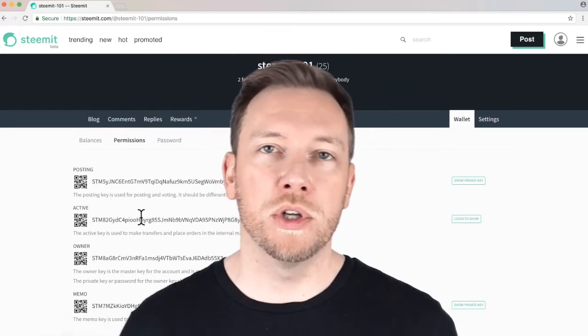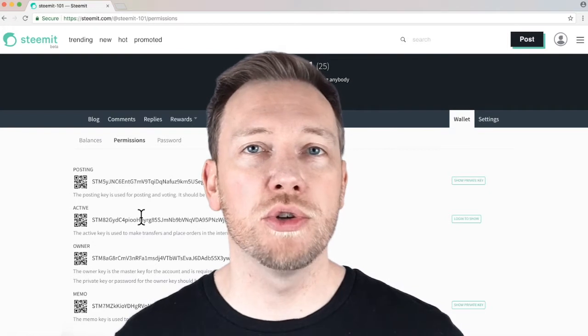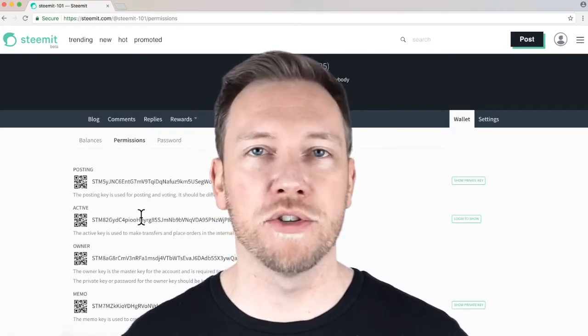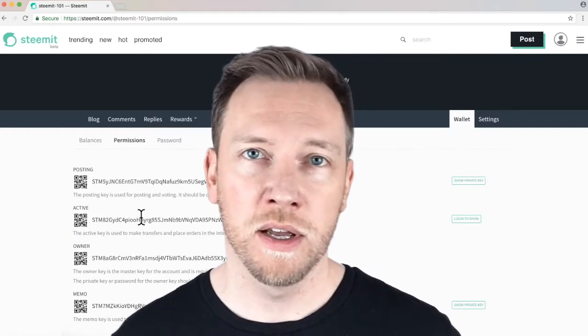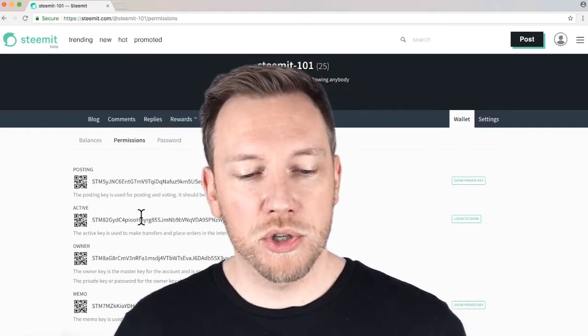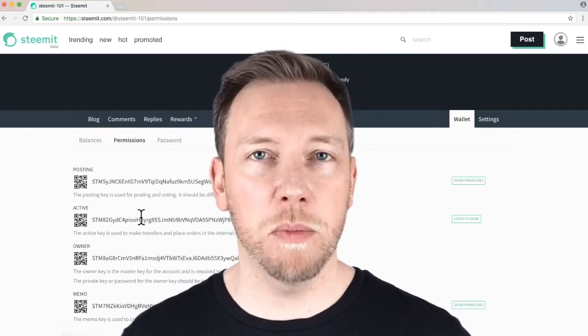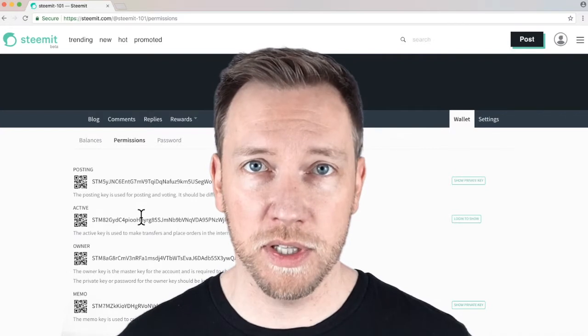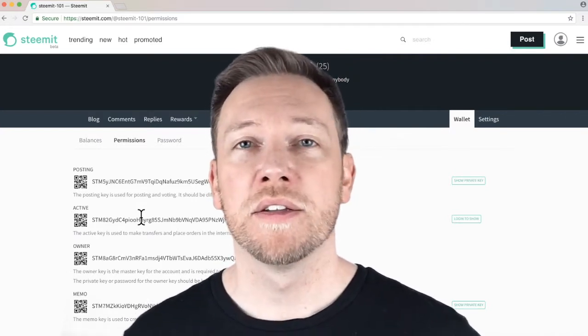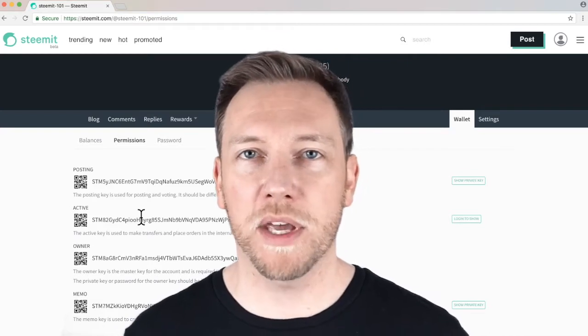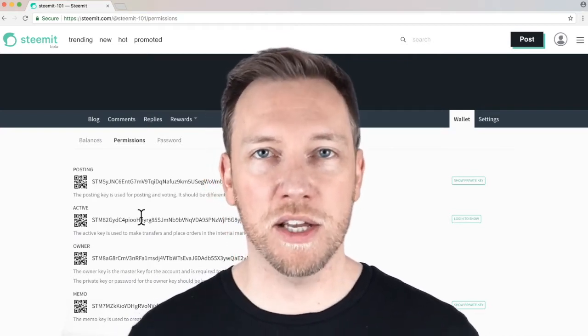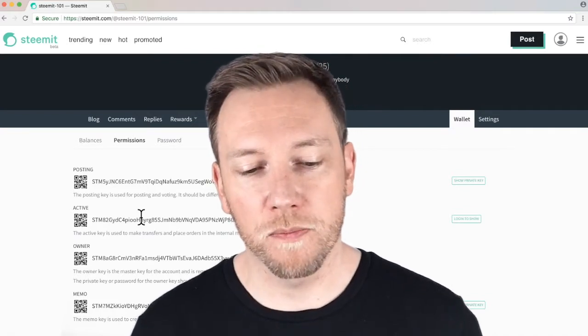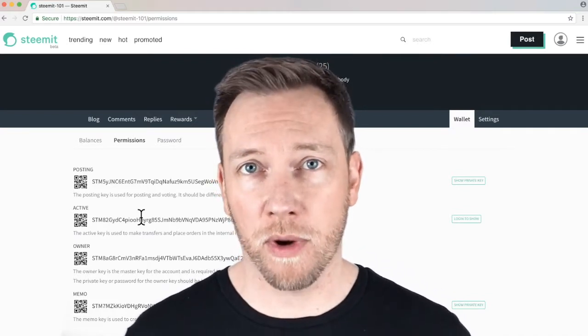Now, you can copy this down. This is the key that you're going to use for moving funds around. So in case you want to power up again, or you want to send Steam to Bittrex or something like that. So you have to be careful with this key, because if people get a hold of it, if a hacker gets a hold of it, they can start stealing funds. They won't be able to steal all of your powered up Steam, because they'd have to power that down. But they could get into your account and start using the key to move stuff around. So be careful of where you store that key.